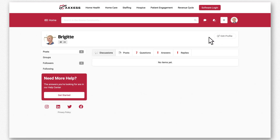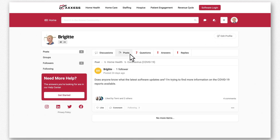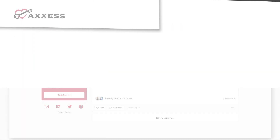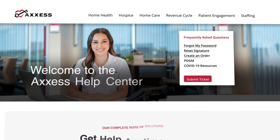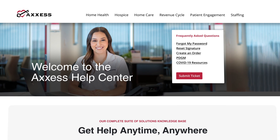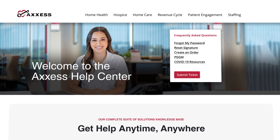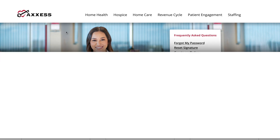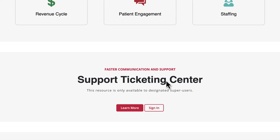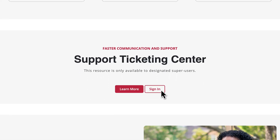Anytime you follow or participate in the User Community, you can keep track of your contributions in your user profile. With Access, you have plenty of options for support, with our Help Center and Support Ticketing Center also available.